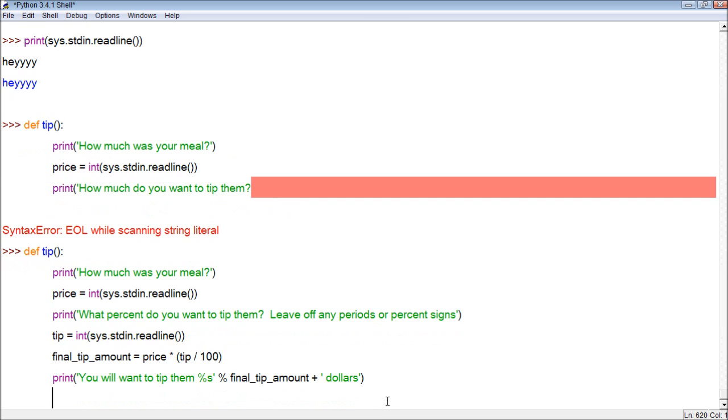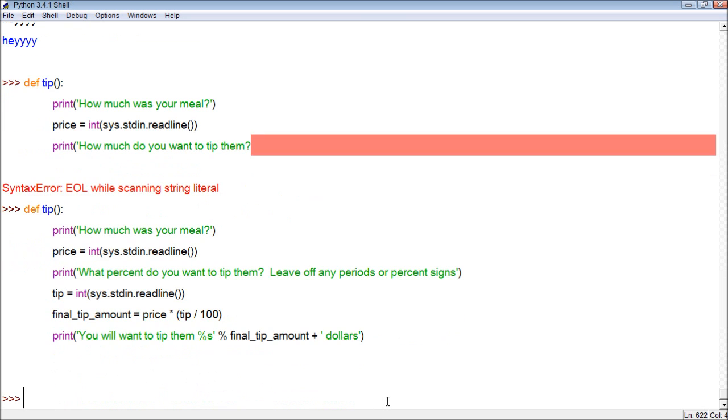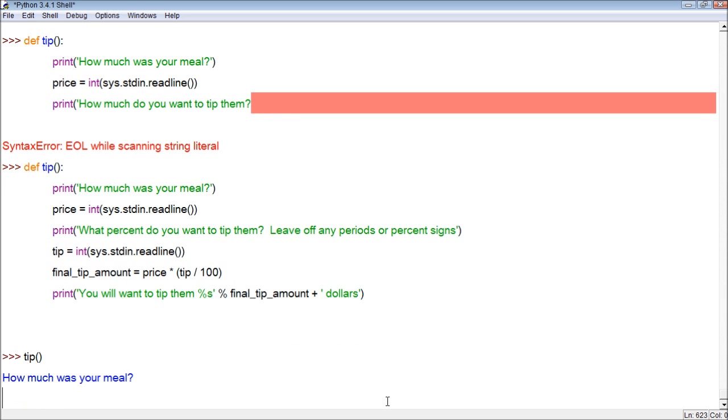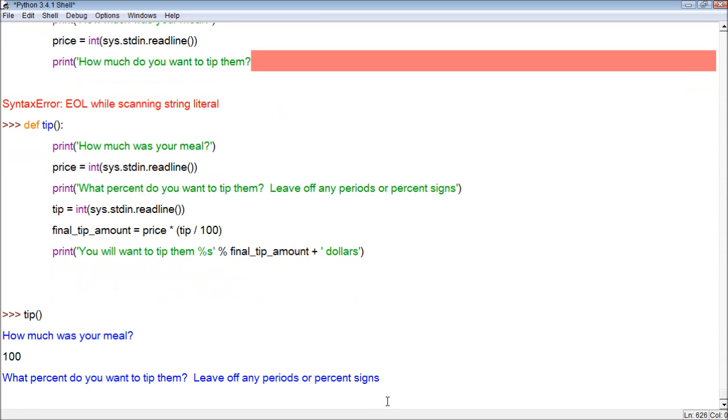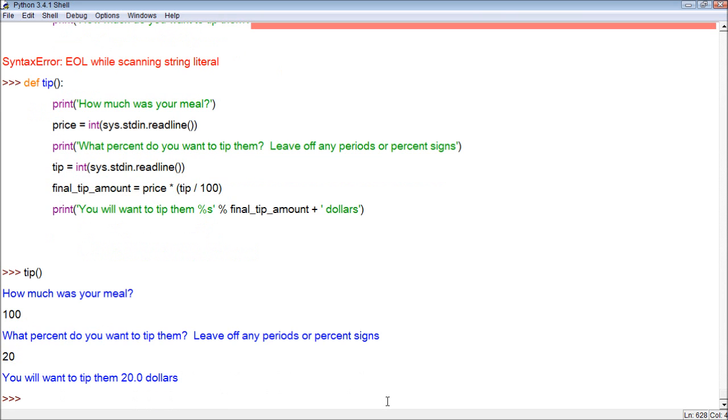So hopefully I did all this right, let's try it out. If not, I'm going to look really stupid, but just be patient with me. So what we do is we call the function. How much was your meal? My meal was $100. What percent do you want to tip them? Leave off any periods or percent signs. Okay, 20, I guess? So then it'll say, you will want to tip them $20. Very simple English, and it works awesome.